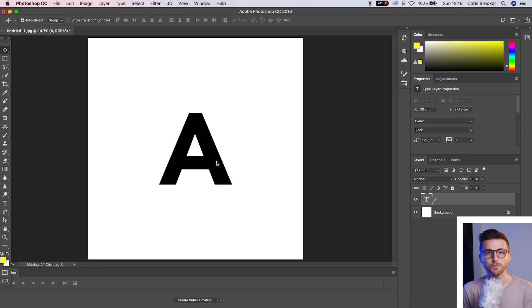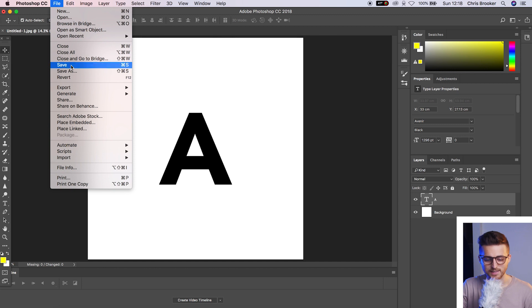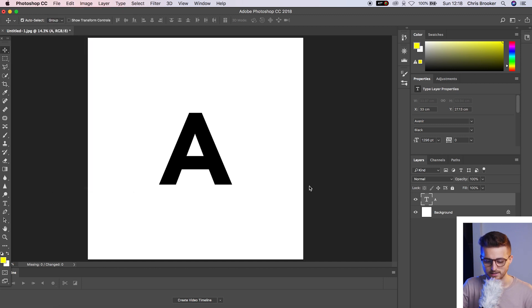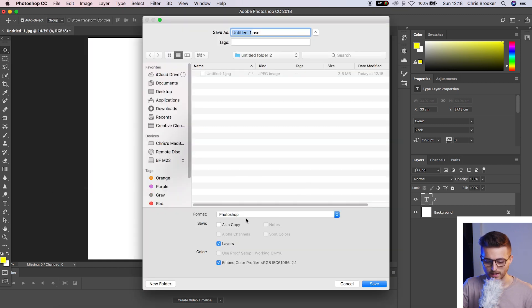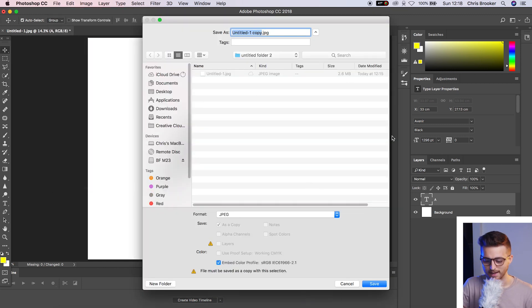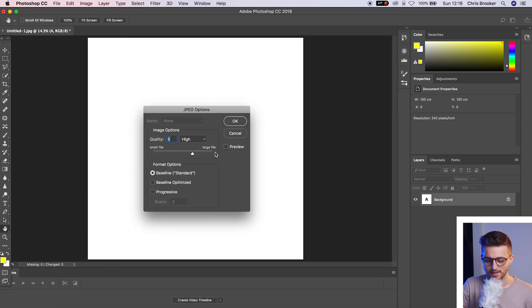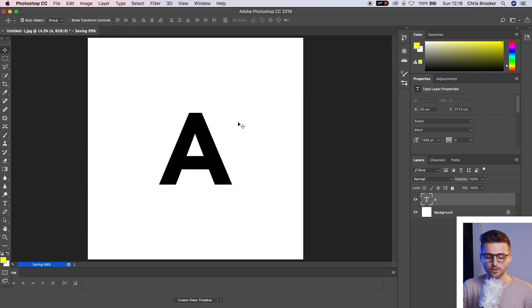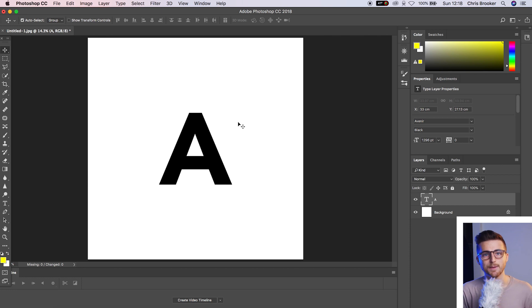Now, from here, if you were exporting, you would typically go ahead and do file, save as JPEG. And then if we just press save, increase this to a large file size and press OK. That is how we would typically export an image from Photoshop.